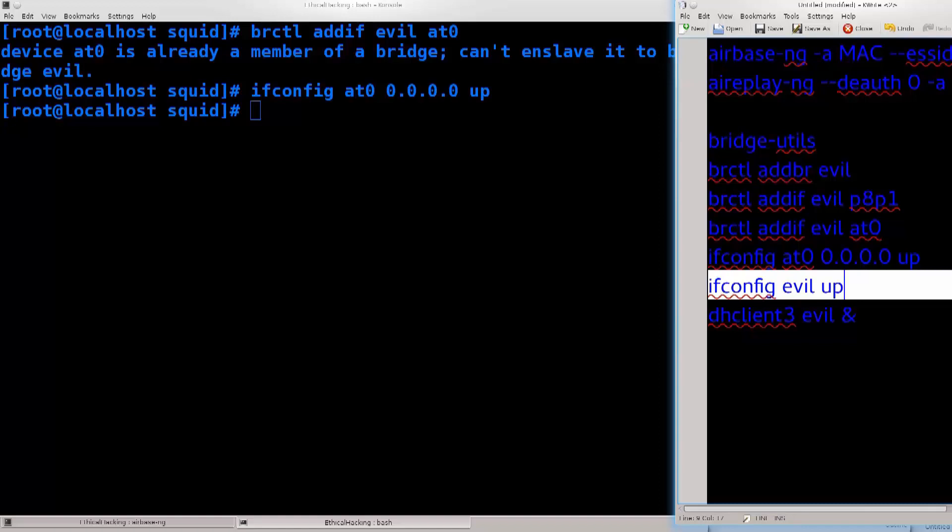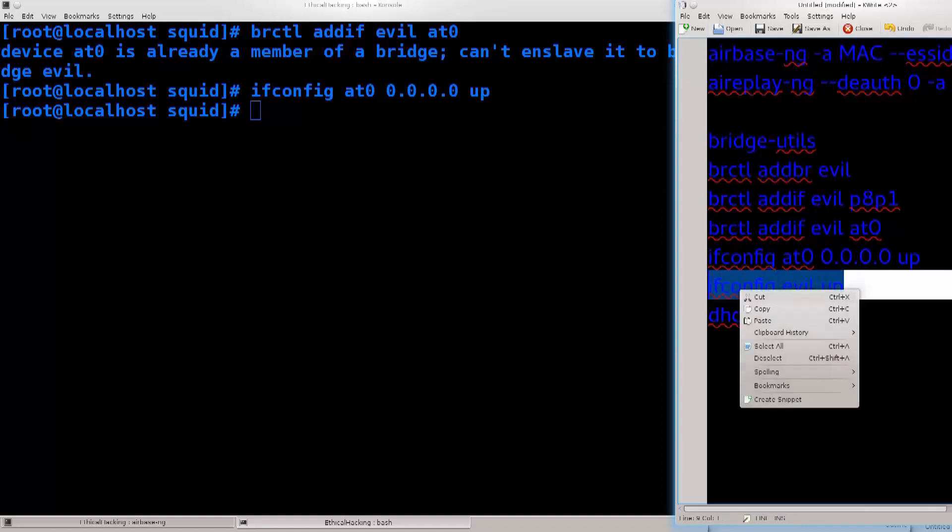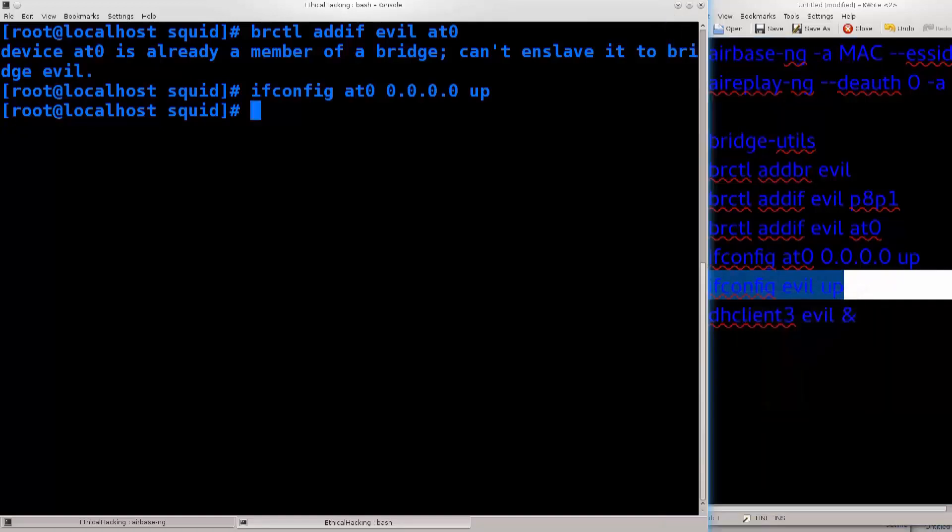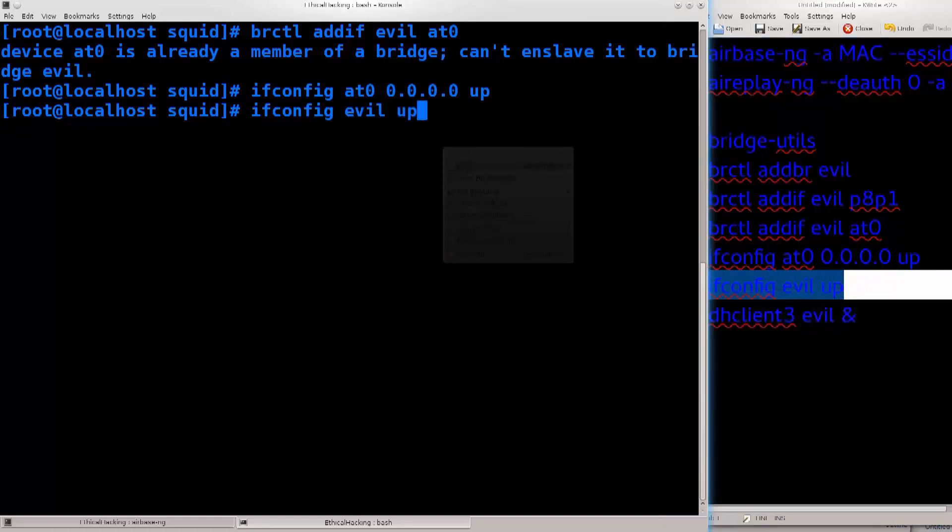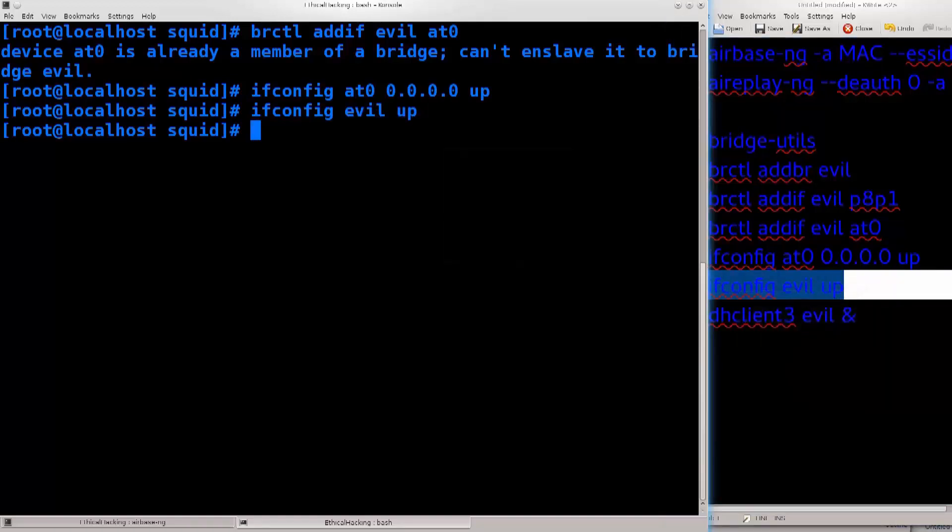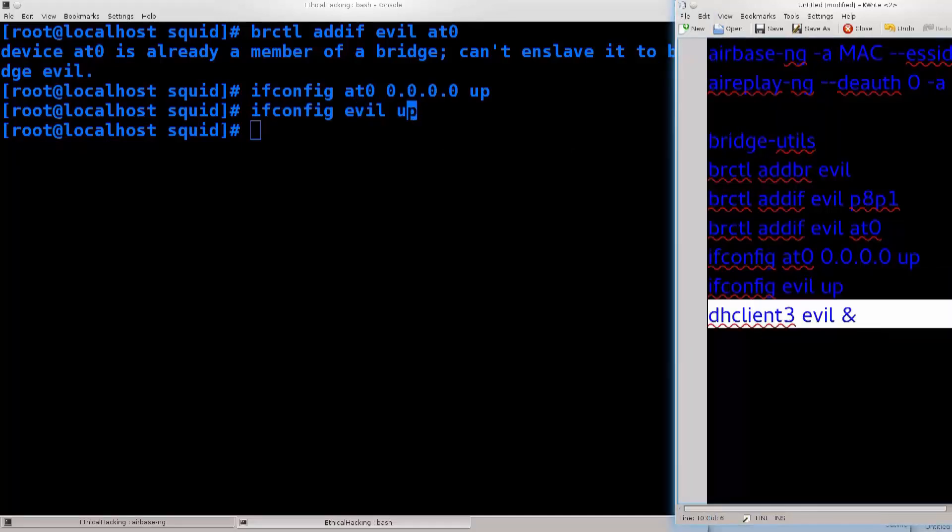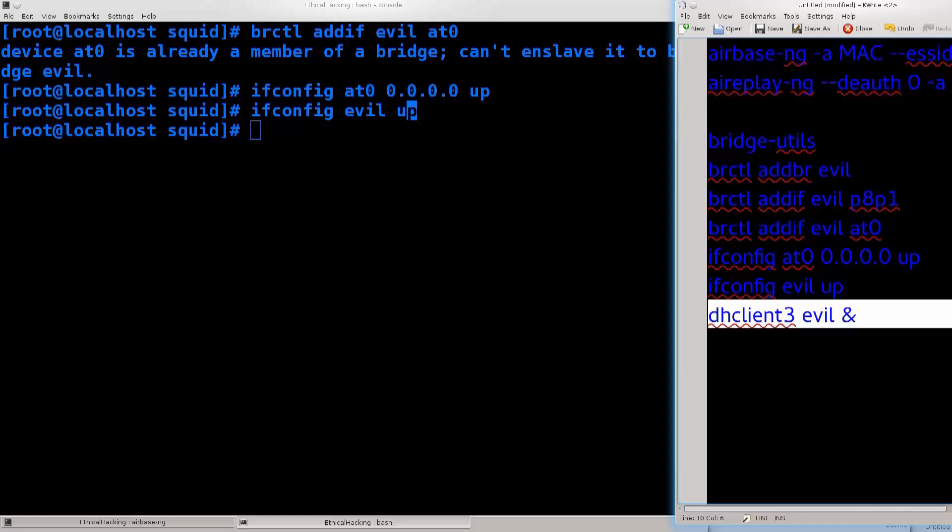Excellent, now we need to bring evil up as well. So our bridging interface, ifconfig evil up, no need to assign an IP address there. And we don't need to bring p8p1 of course up, primarily because it's already up, it has internet connectivity.